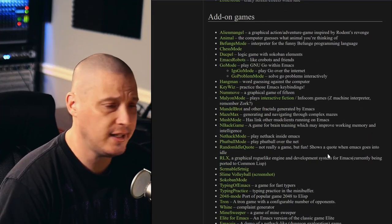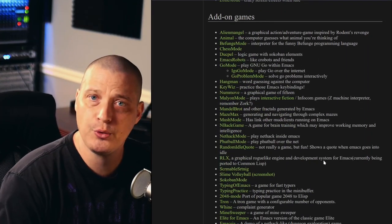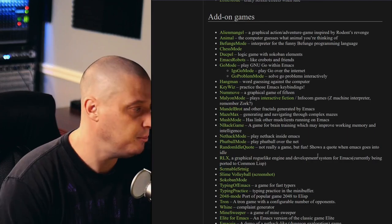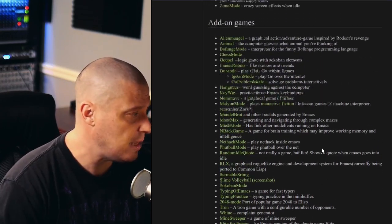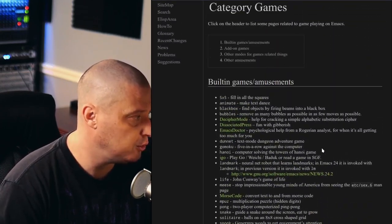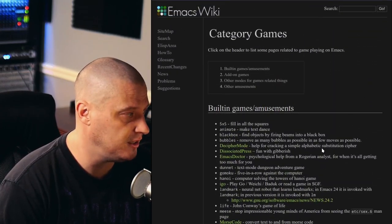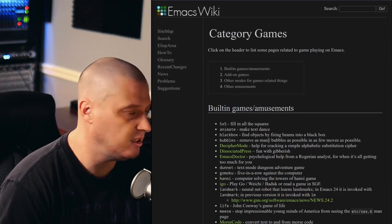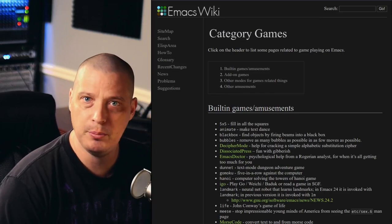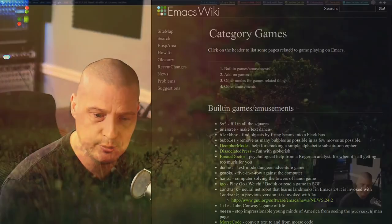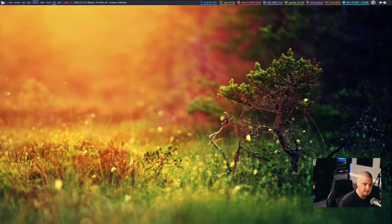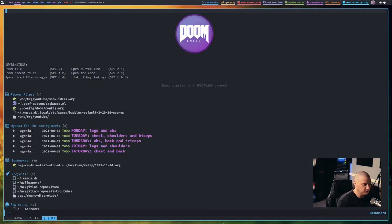And then you have a section of add-on games, so these are third-party games that people have created that you can install, and I may install one or two of the add-on games, but I'm definitely going to check out some of the built-in games. So let me go ahead and switch over to my desktop, and let me go ahead and open up Doom Emacs.